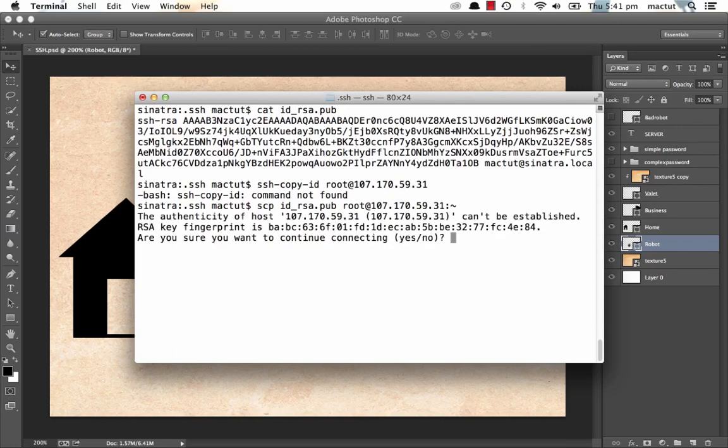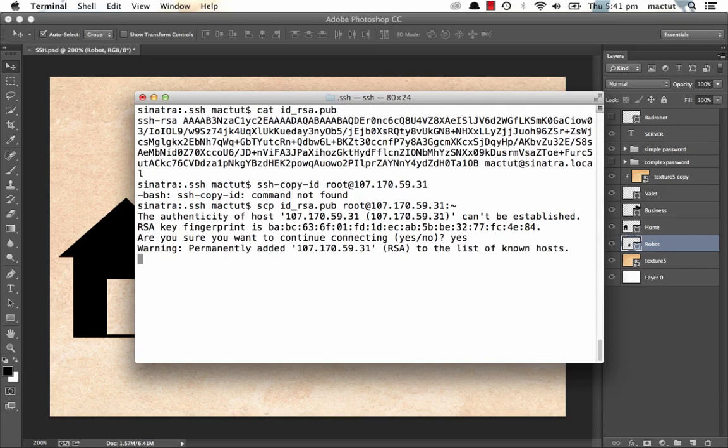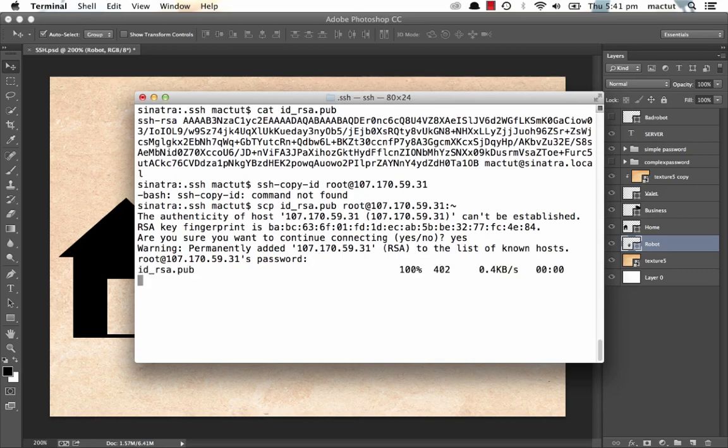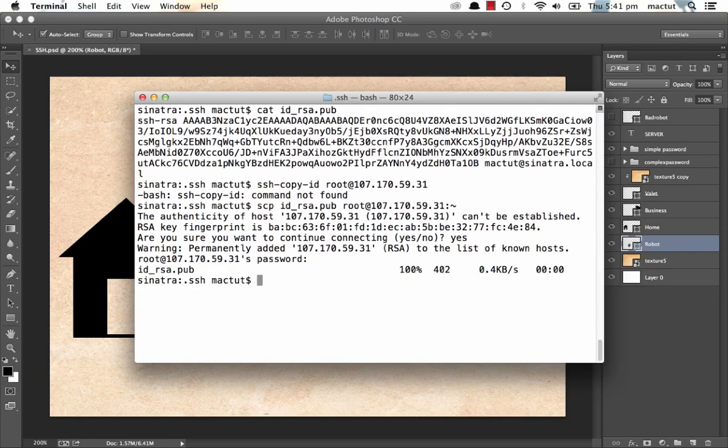Now this is just asking for us to establish a fingerprint. We can just go yes. And now that IP will be on our list of known hosts. And now it's asking us for our password. Our long and convoluted but super secure password. And that file's been uploaded. So can we get in yet?